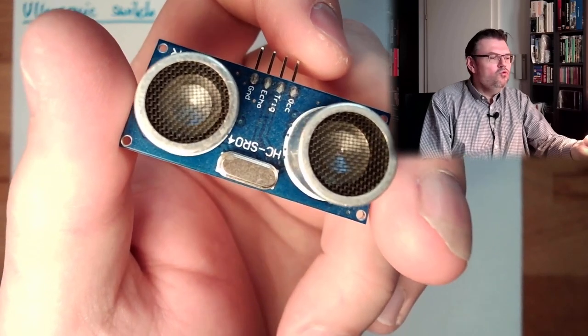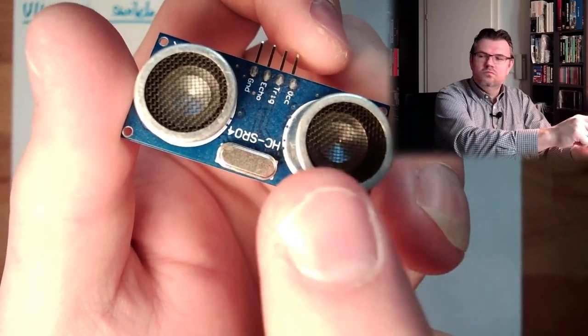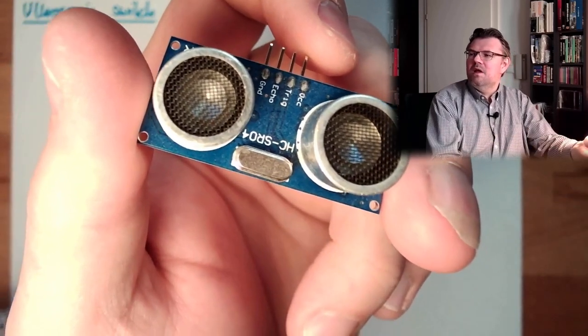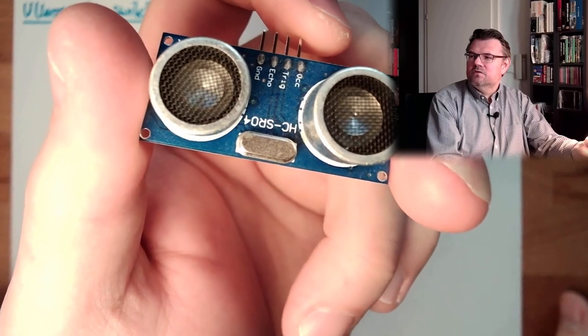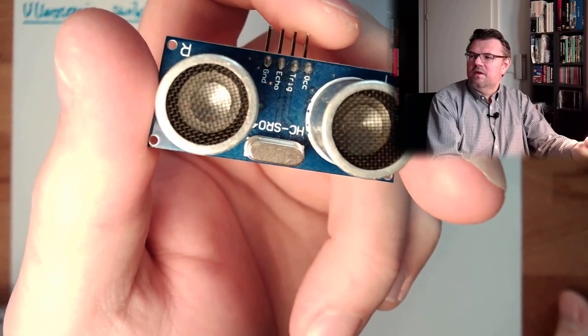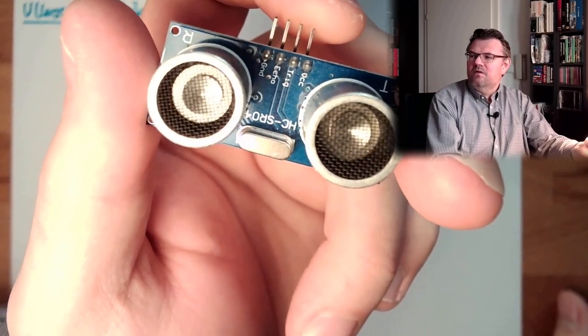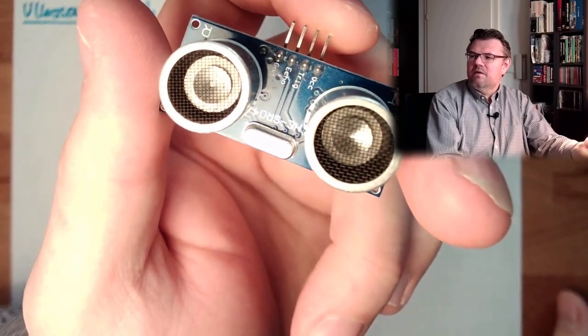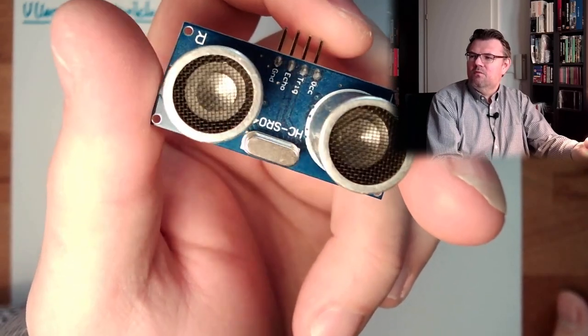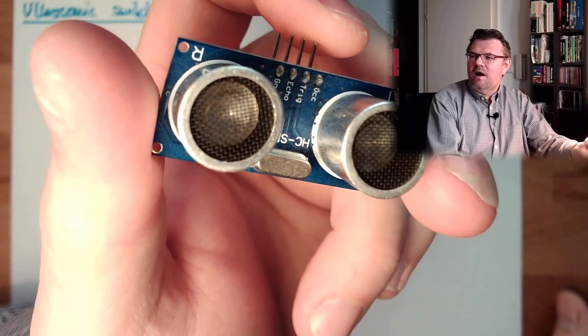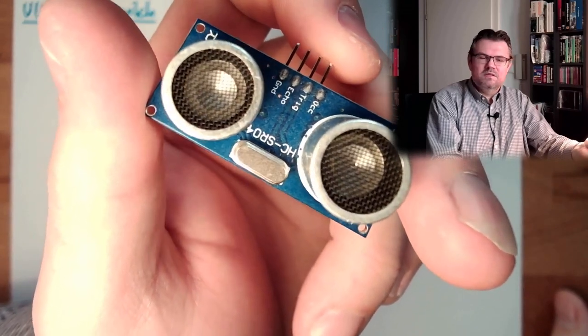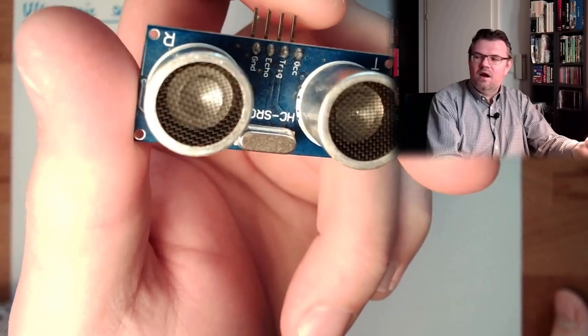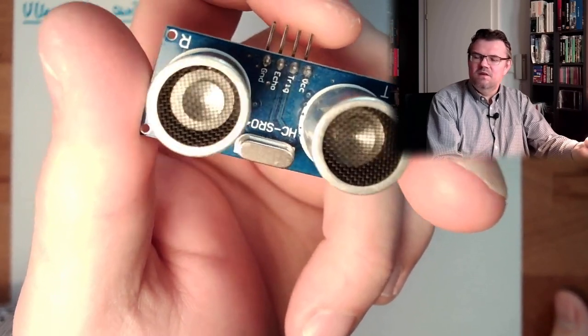And we see two similar looking things. However, those similar looking things are different. One is labeled with T and one is labeled with R. This T means transmit, and this R means receive.